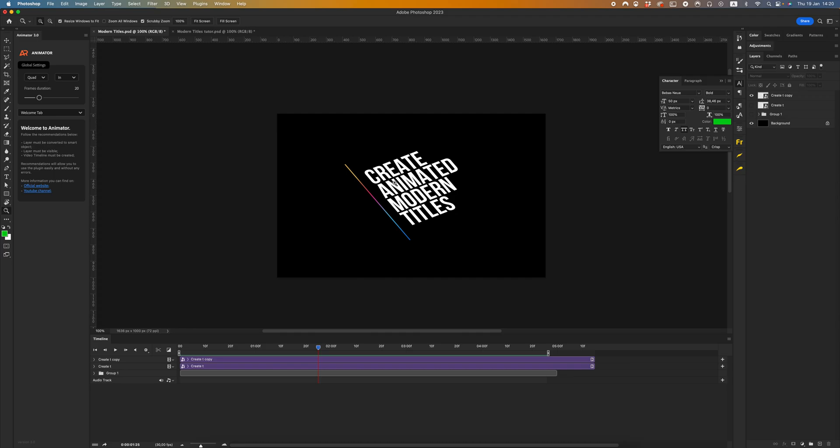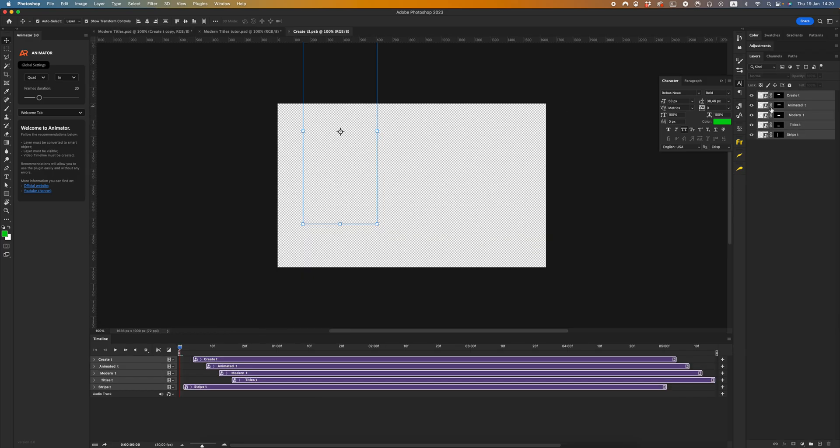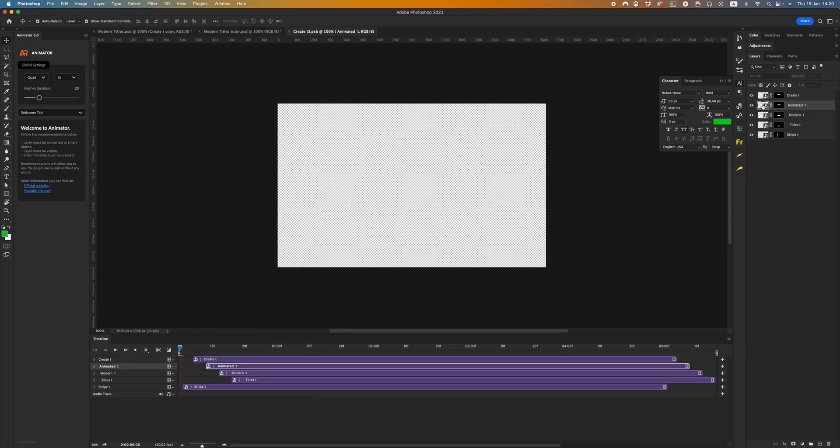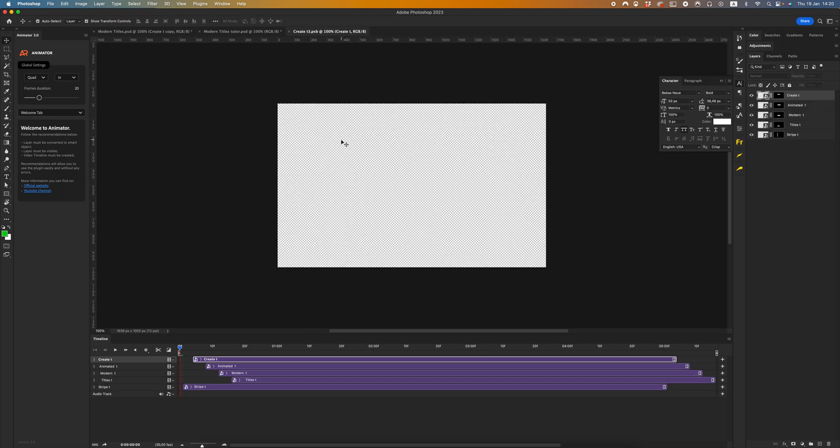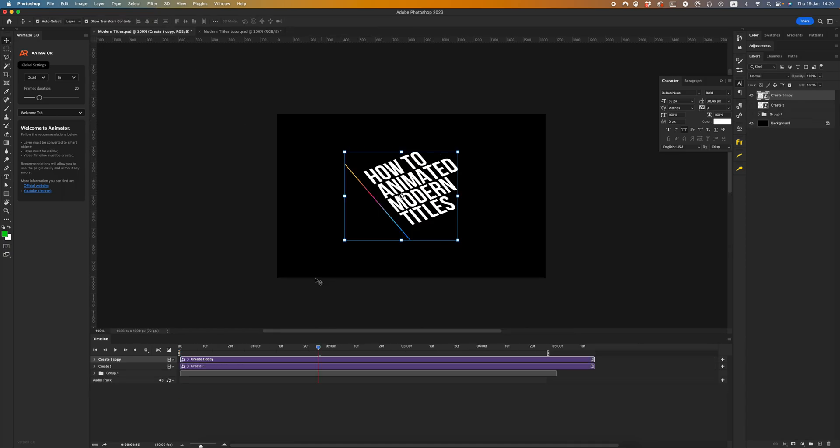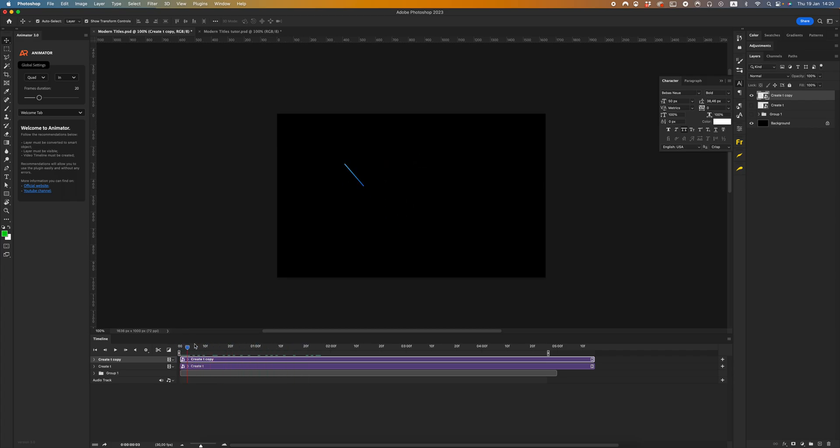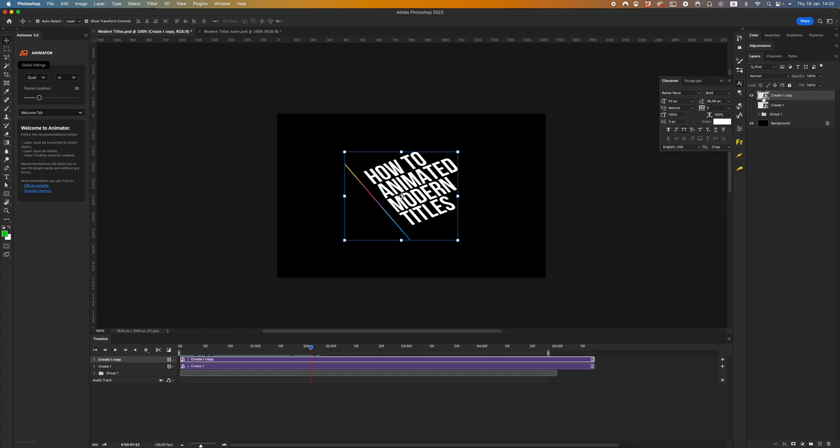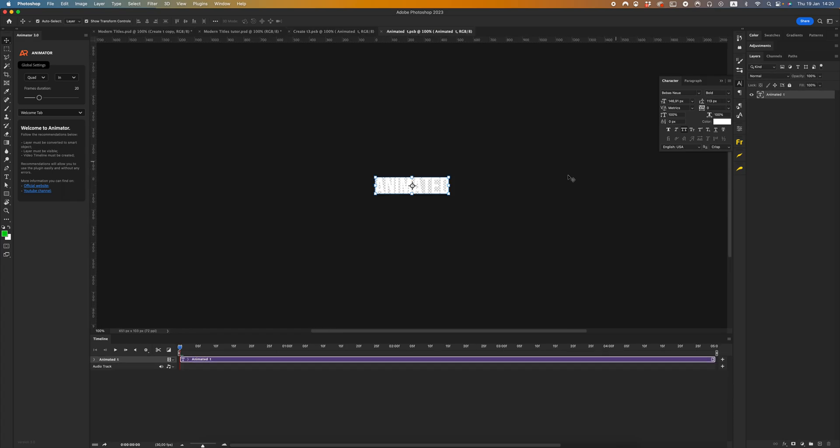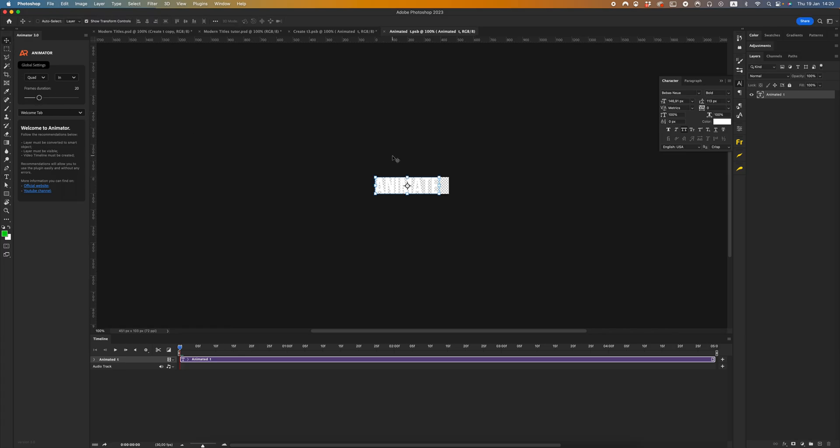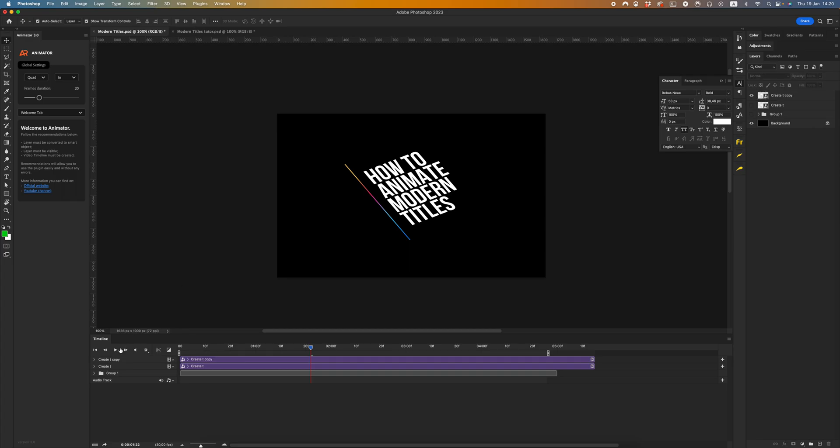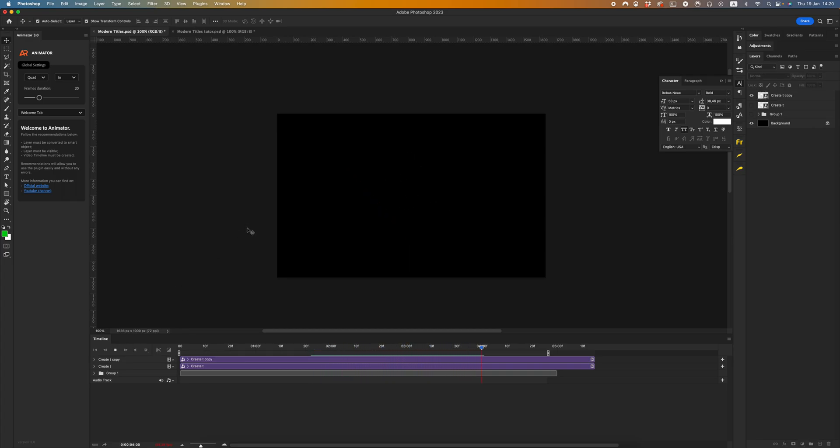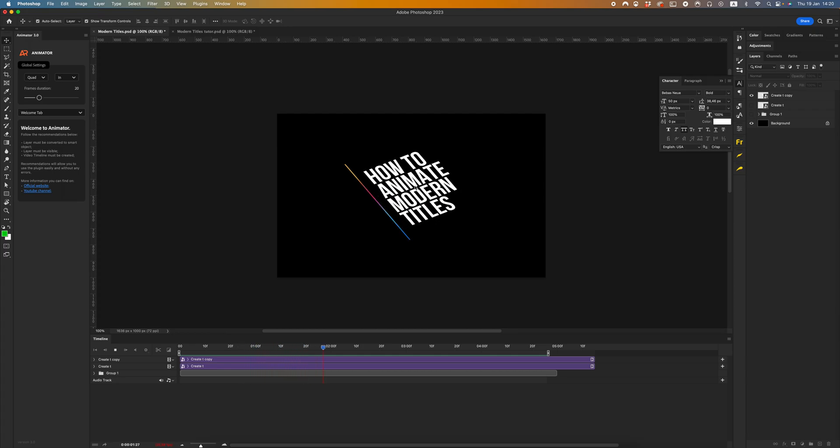The main feature of animator version 3.0 is that you can change this smart object. Let's change some word, for example 'how to'. Save, close, and as you can see all animation will save. Let's edit this word. Save, close, and we have the same animation but with another word.